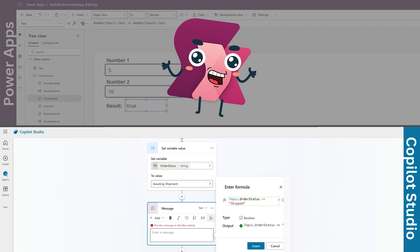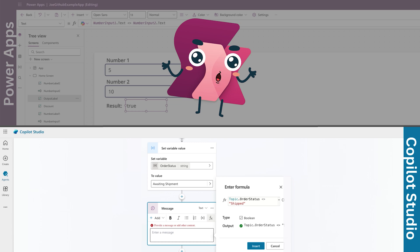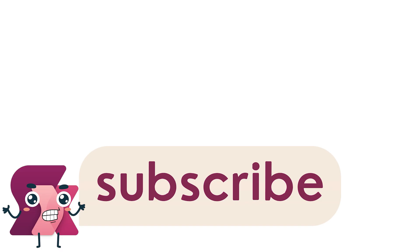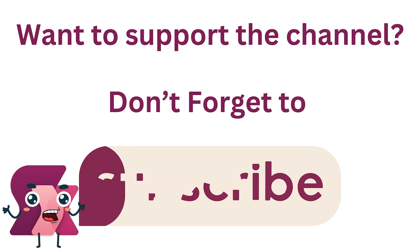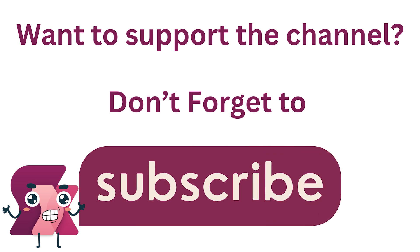You would use topic.orderStatus, less than character, greater than character, and then enter the text shipped. If order status is not equal to shipped, you can trigger a follow-up notification or escalate the request. And that's the power of the not equal to operator.